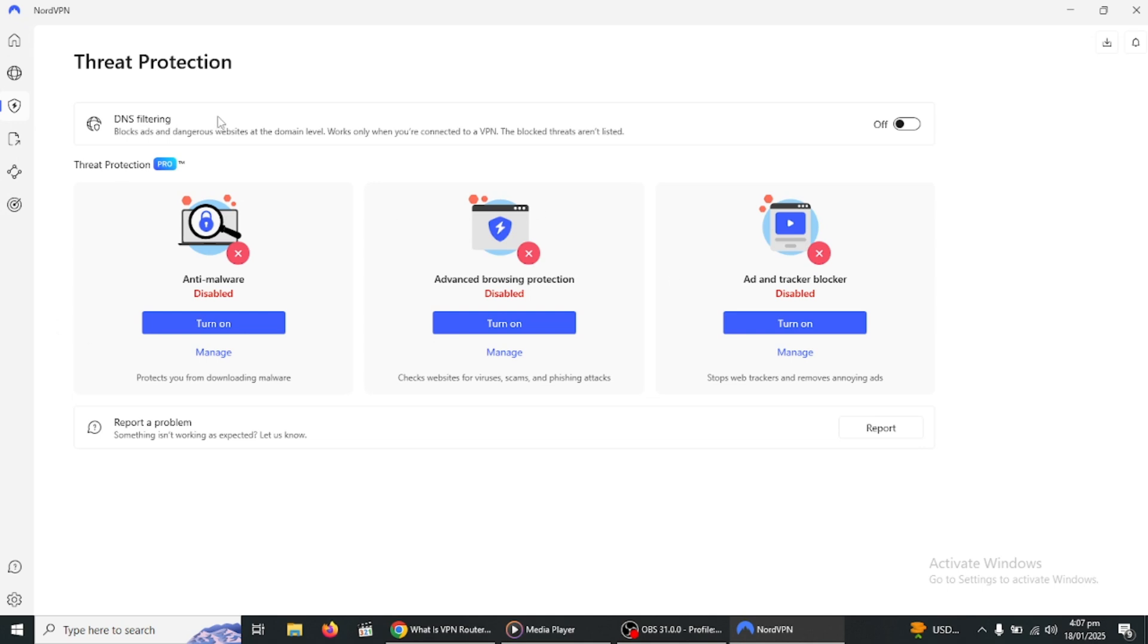Its built-in feature known as threat protection blocks ads, malicious websites, trackers and even malware. With threat protection, you can browse the internet more safely and enjoy faster website loading speeds without intrusive ads.